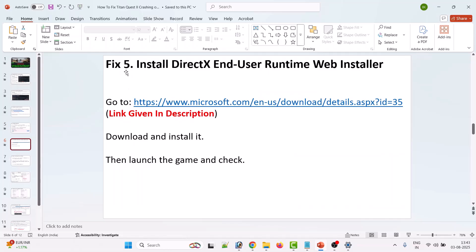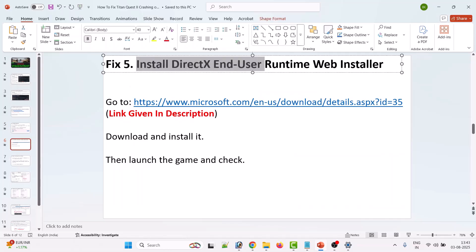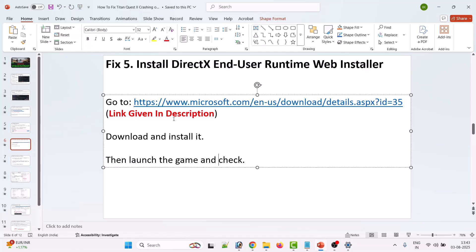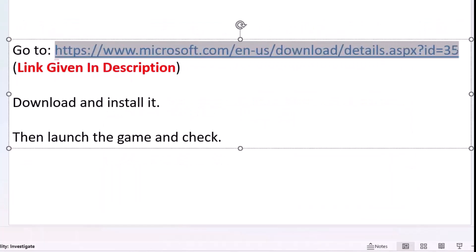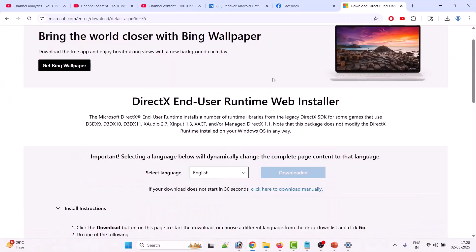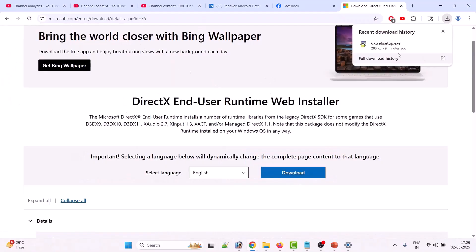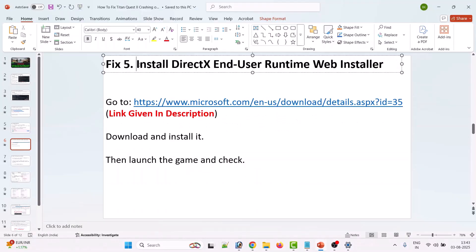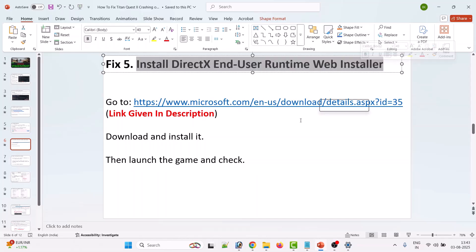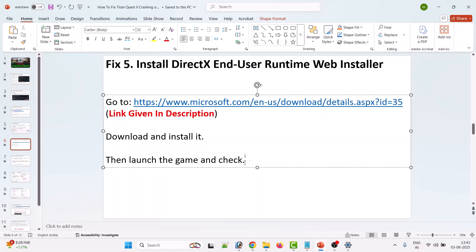The fifth solution is to install the DirectX End-User Runtime Web Installer. Go to the Microsoft official website and click Download. Run the executable file and install it. After installing the DirectX End-User Runtime Web Installer, launch the game and check.